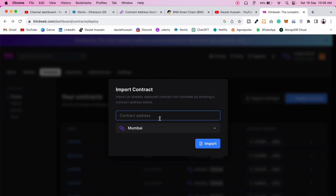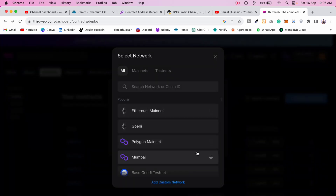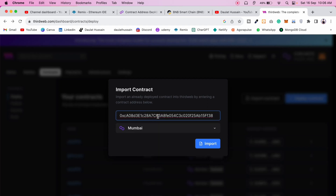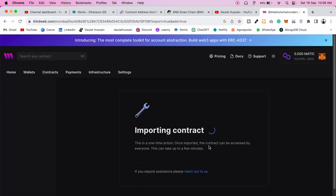In the import contract option, you need to pass the contract address. Make sure you've verified the contract first. Select the right network — I'm going to pick Mumbai — and paste the contract address. Then click Import and it will import the contract and create all the functionality needed to interact with the blockchain.